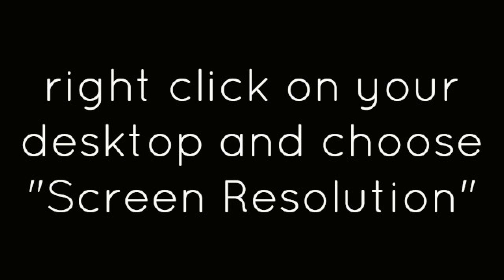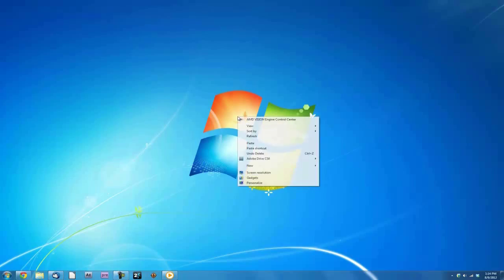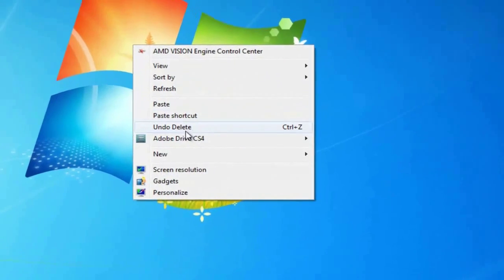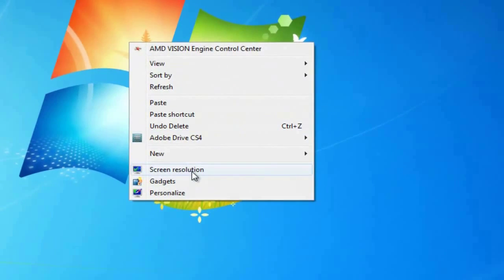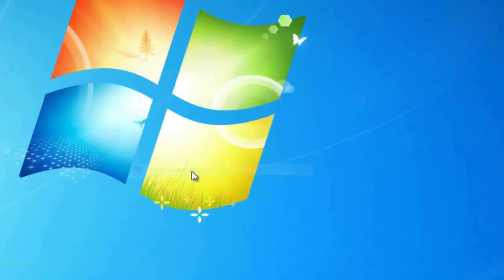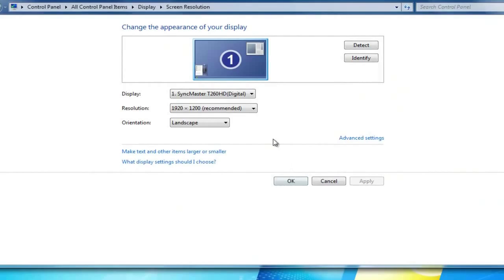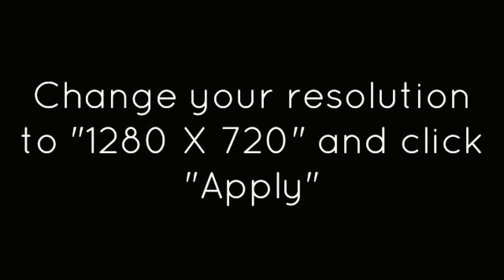Right click on your desktop and choose Screen Resolution. Change your resolution to 1280x720 and click Apply.